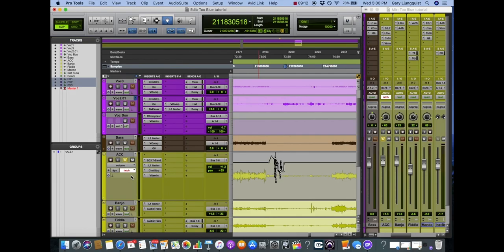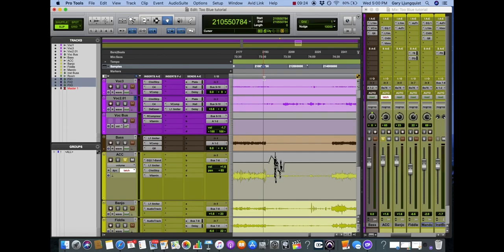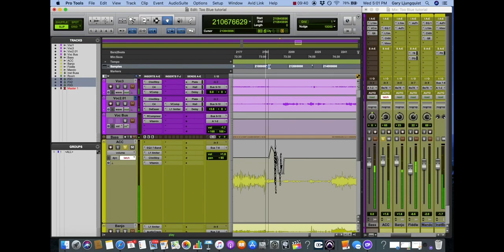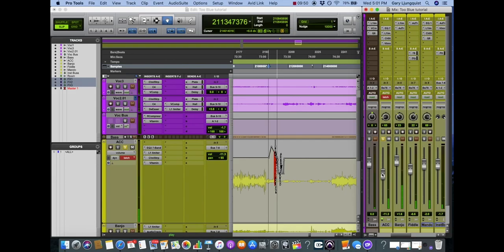The next automation mode would be latch, very similar to touch mode. The only difference is once I let go of that fader, it'll continue writing automation where I left off until I stop the playback. So we're in latch mode. I'm going to be working with the same track here. I'll expand this a little bit so you get more of a visual. We're playing back, see this fader? It's following our automation curve.